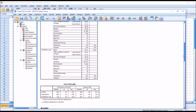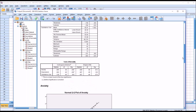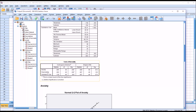Moving down to the test of normality, of most interest to us in this case would be the p-value for the Shapiro-Wilk, and you can see it is not statistically significant for anxiety, depression, or substance use. So the p-value is greater than 0.05 in all these cases, so we would assume that these three variables are normally distributed.